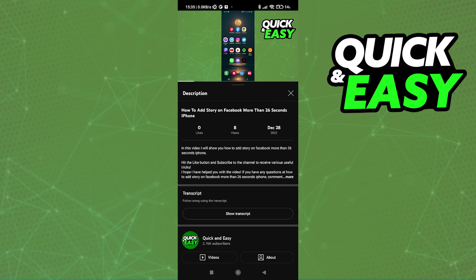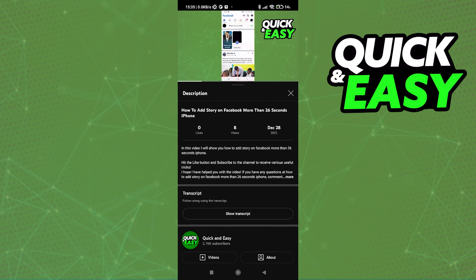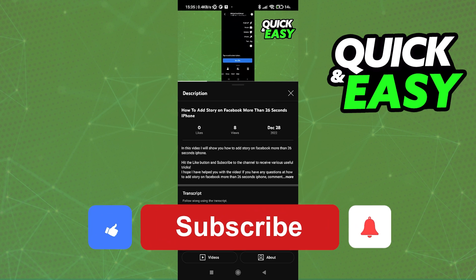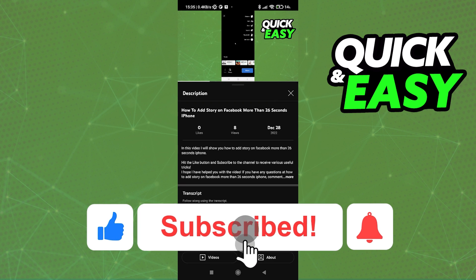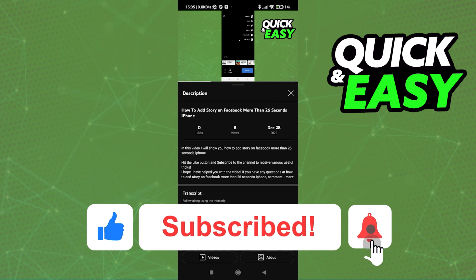I hope I was able to help you on how to lock screen while watching YouTube in 2022. If this video helped you, please be sure to leave a like and subscribe for more quick and easy tips. Thank you for watching.